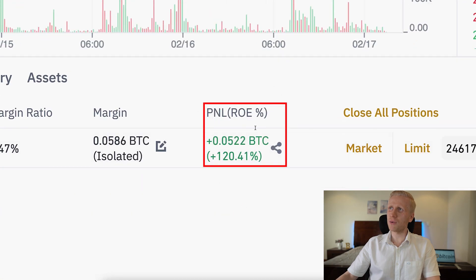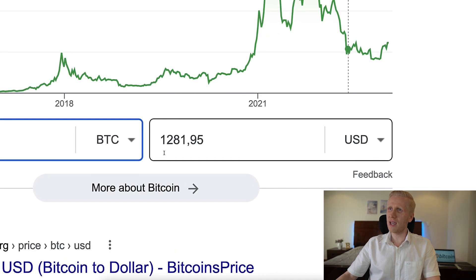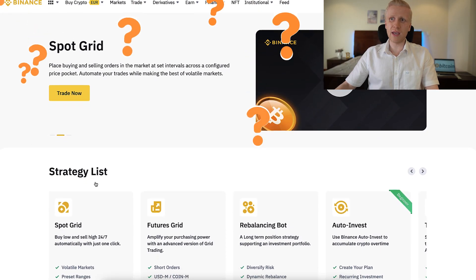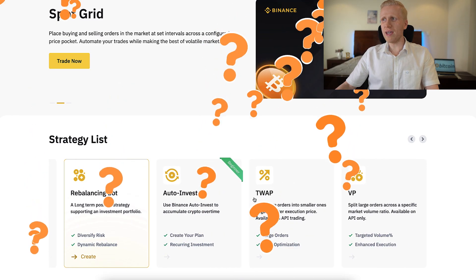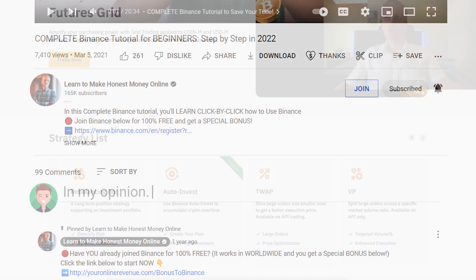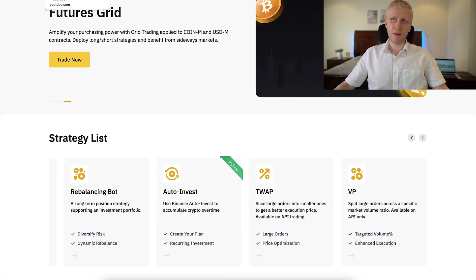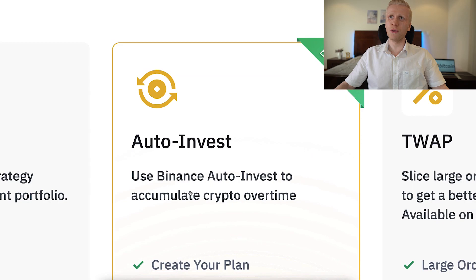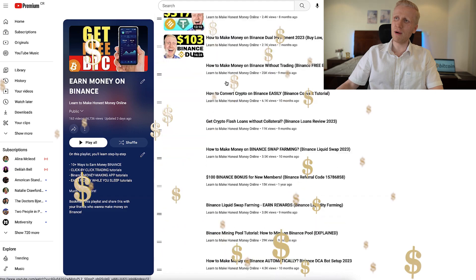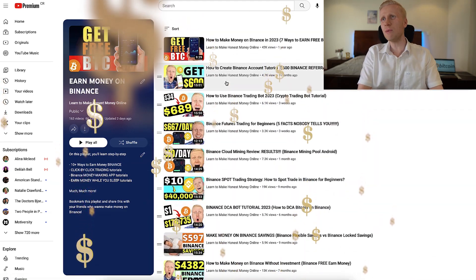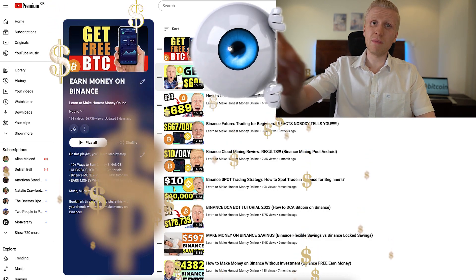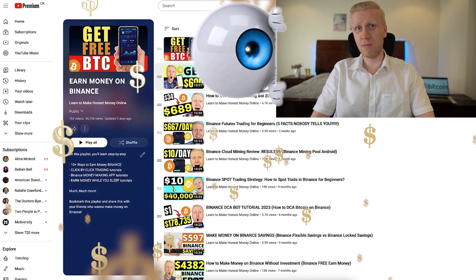Here I also have one manual futures trade open, currently at around 1281 dollars in profits. If you have any questions about strategy trading, SpotGrid, FuturesGrid, or any other Binance trading bots, ask me in the comments below. If you want to see when I set up my favorite Binance trading bot — AutoInvest — come to my playlist 'Earn Money on Binance' to see more details on how to make money with Binance trading bots, even 100% free. See you on the next video!